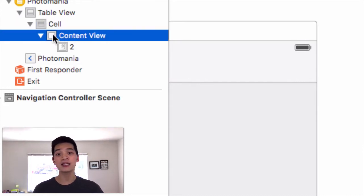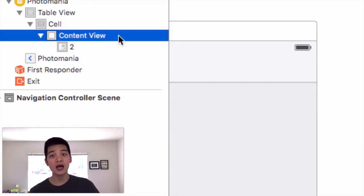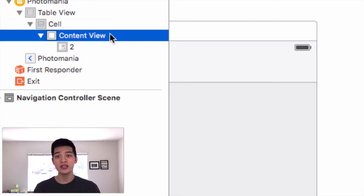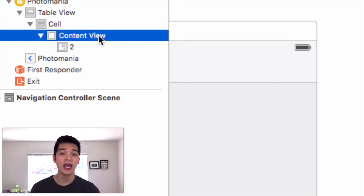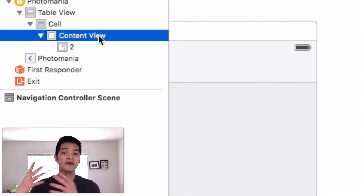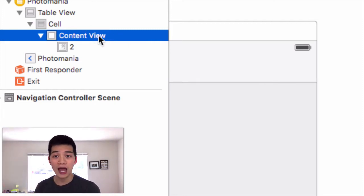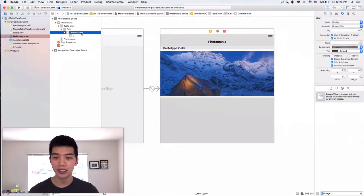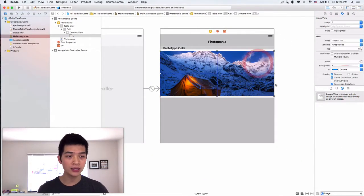If you look at the table view cell over here, it has a content view. This content view will wrap around all the UI elements inside this view, and in order to have the correct height, then you have to do auto layout correctly.